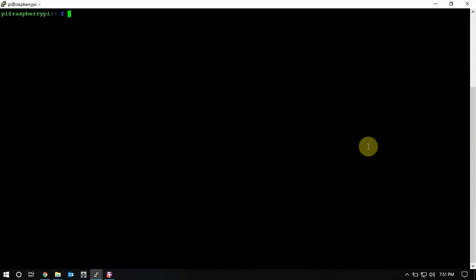All right, FuzzPiGuy here. I'm gonna show you real quick how to change port 22 on a Raspberry Pi to a different port number to make it a little bit more secure for you. So the first thing we need to do is we need to go into this config file.